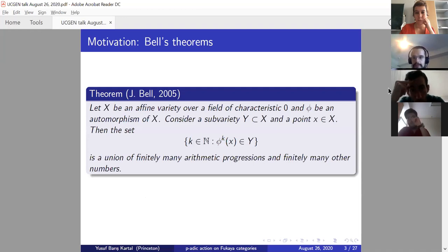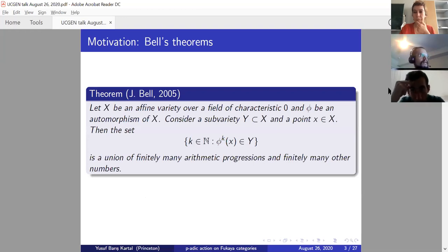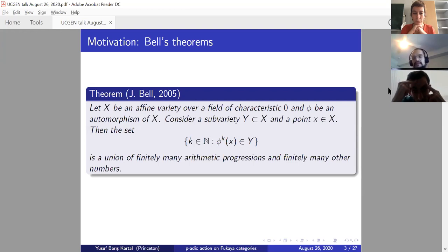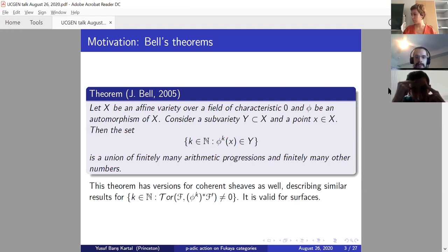Here's the motivation. This is the theorem of Jason Bell from 2005, called the Generalized Kolem-Mahler-Lech theorem. If you have a complex affine variety and automorphism of this variety, and a sub-variety Y and a point outside or inside Y, then you can look at the orbit of the point under the automorphism. The set of natural numbers where the k-th iterate of phi applied to x is in Y is a union of finite linear arithmetic progressions and finitely many other numbers.